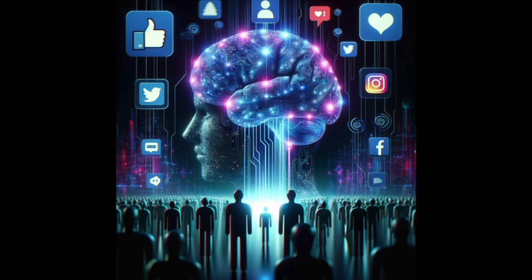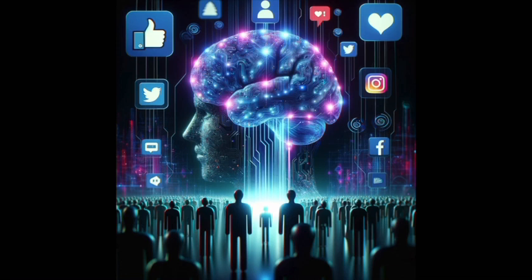Today, we're exploring a critical topic: how artificial intelligence and social media could be shaping the future of our elections. Stay tuned as we uncover the invisible influence of technology in politics.